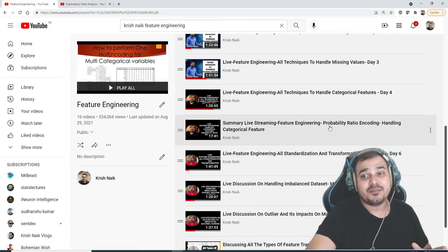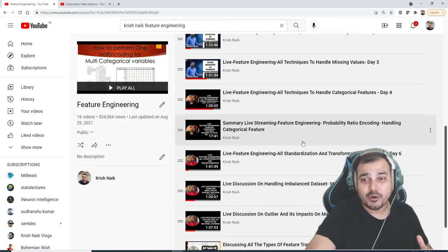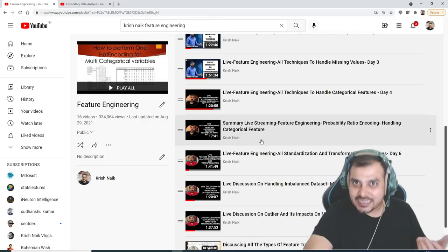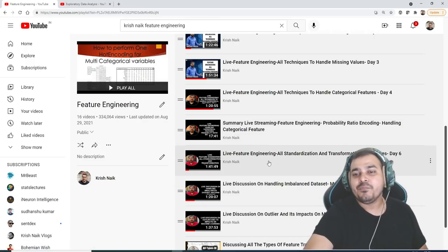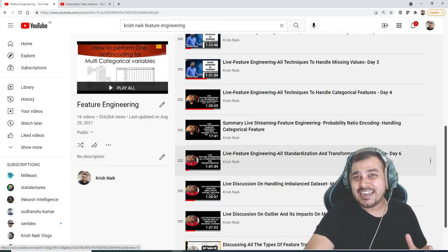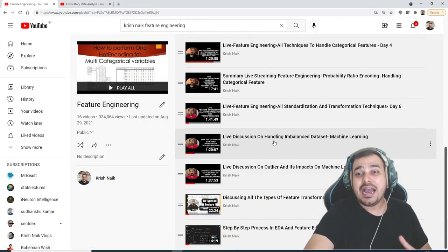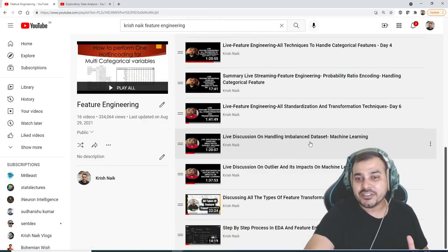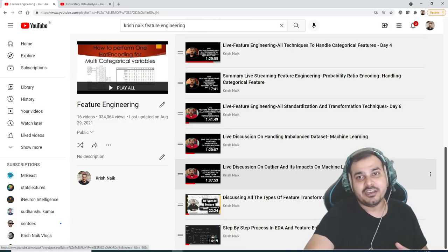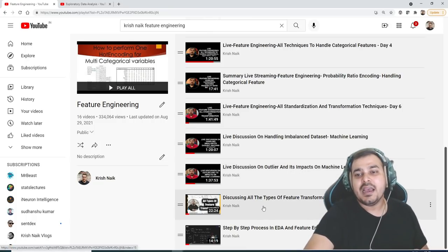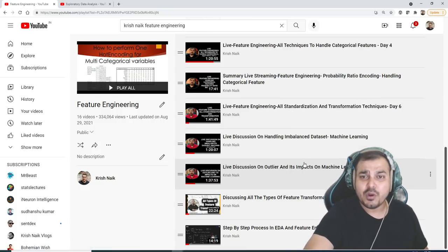There are some techniques like probability ratio encoding that is also uploaded, which is again used for handling the category features. Then you have all standardization transformation techniques, how to handle imbalanced data set, discussion on outliers and impact on machine learning use cases, and all types of feature transformation techniques.